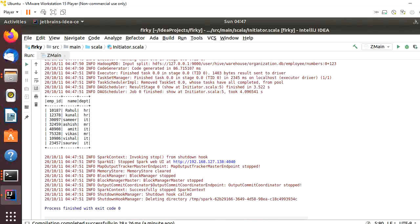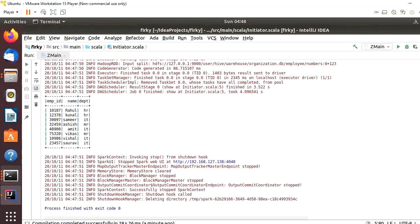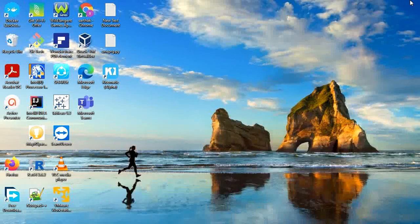See, this is the output. This is the same output which comes when we query in the Hive table. Look and compare. This is a very easy step and it is not a very tough task. Thank you.